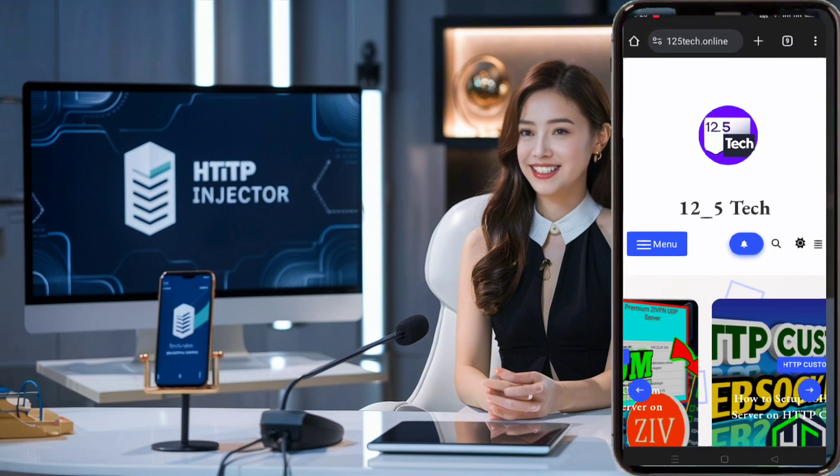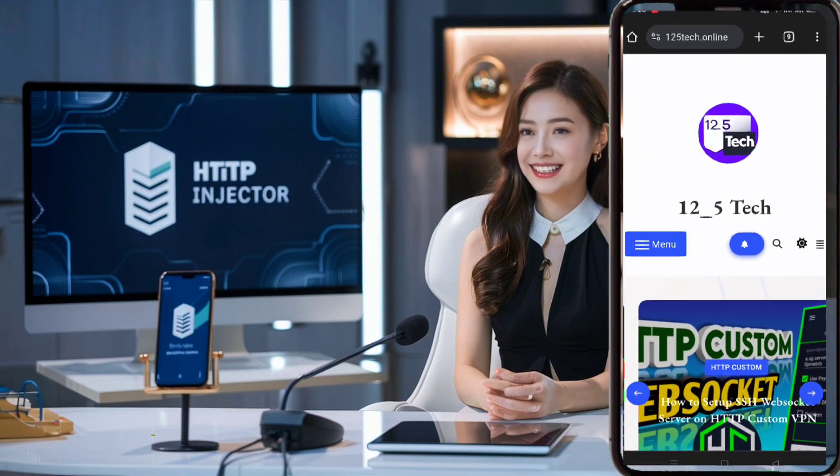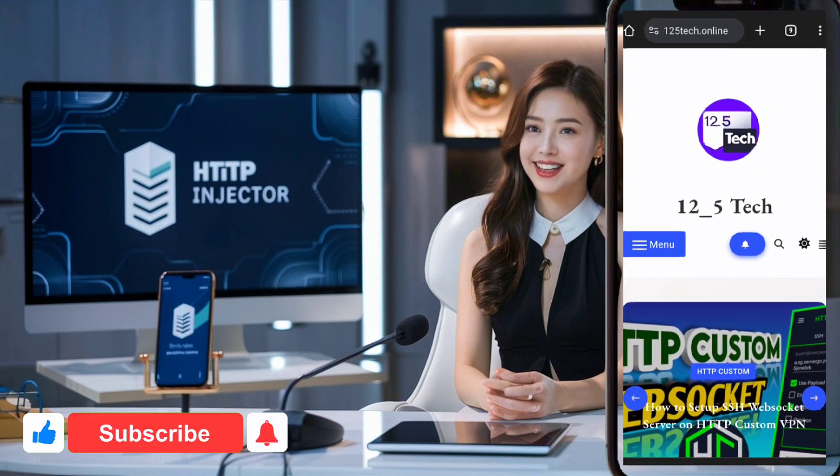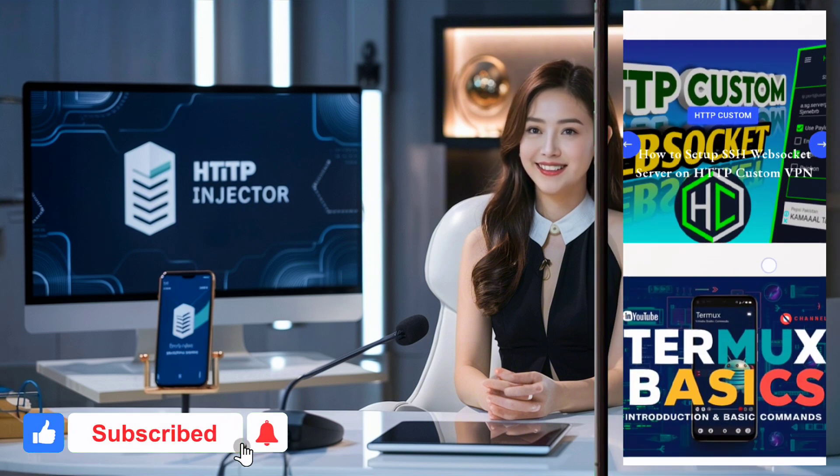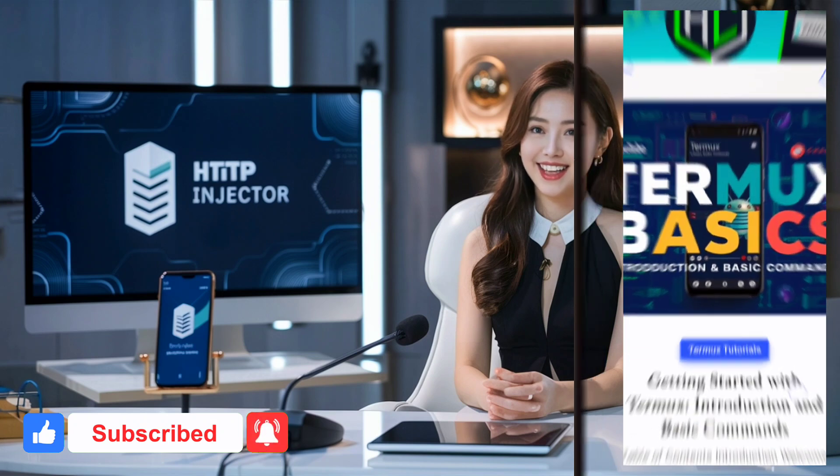If you're new to our channel, don't forget to like, subscribe and share this video. Now, let's get started.